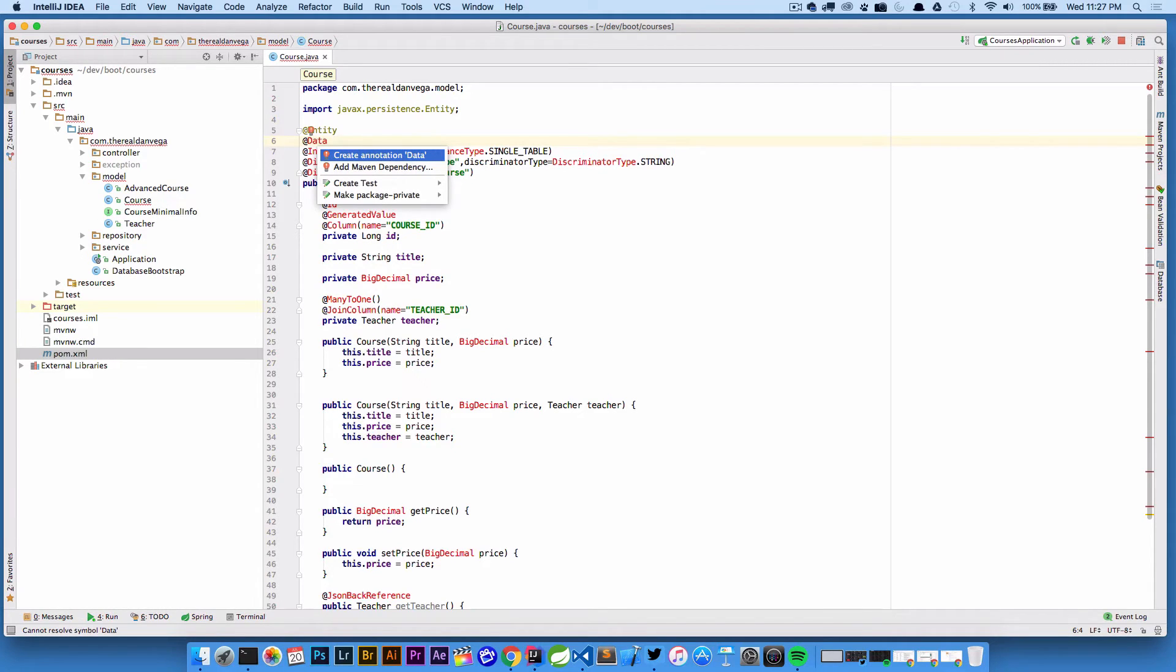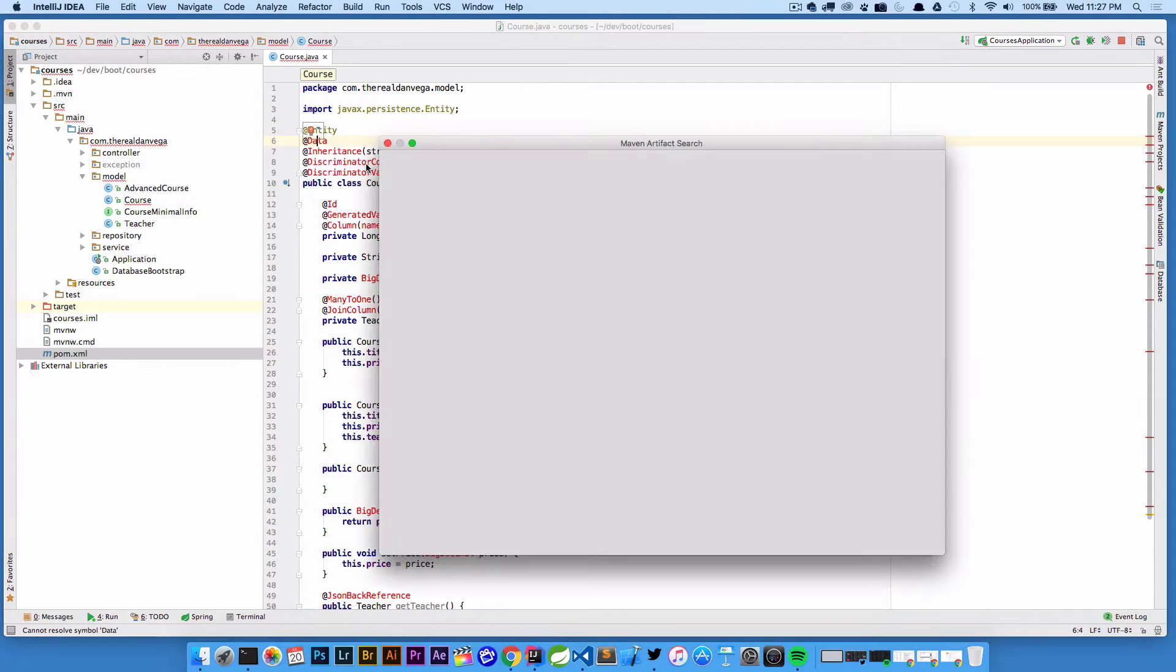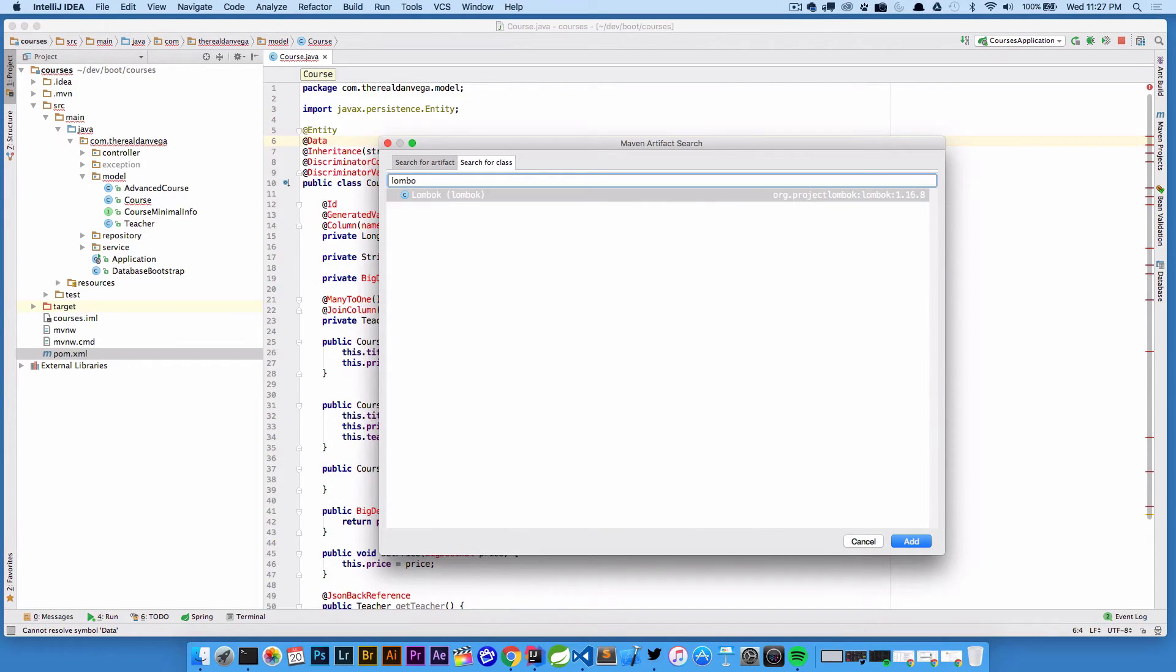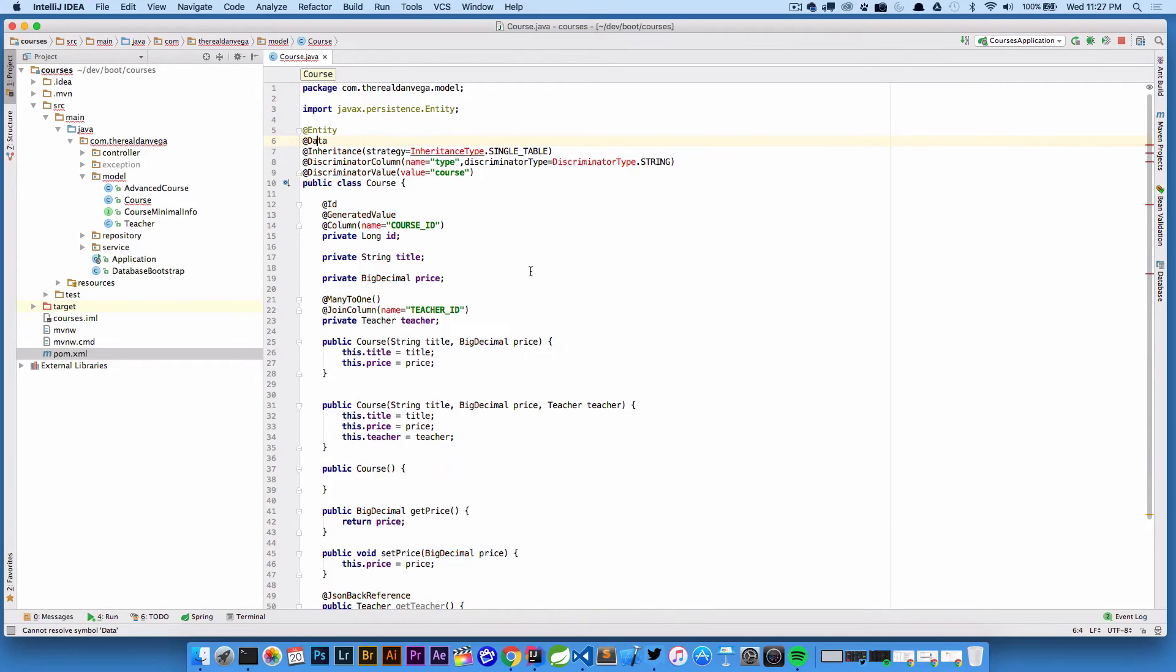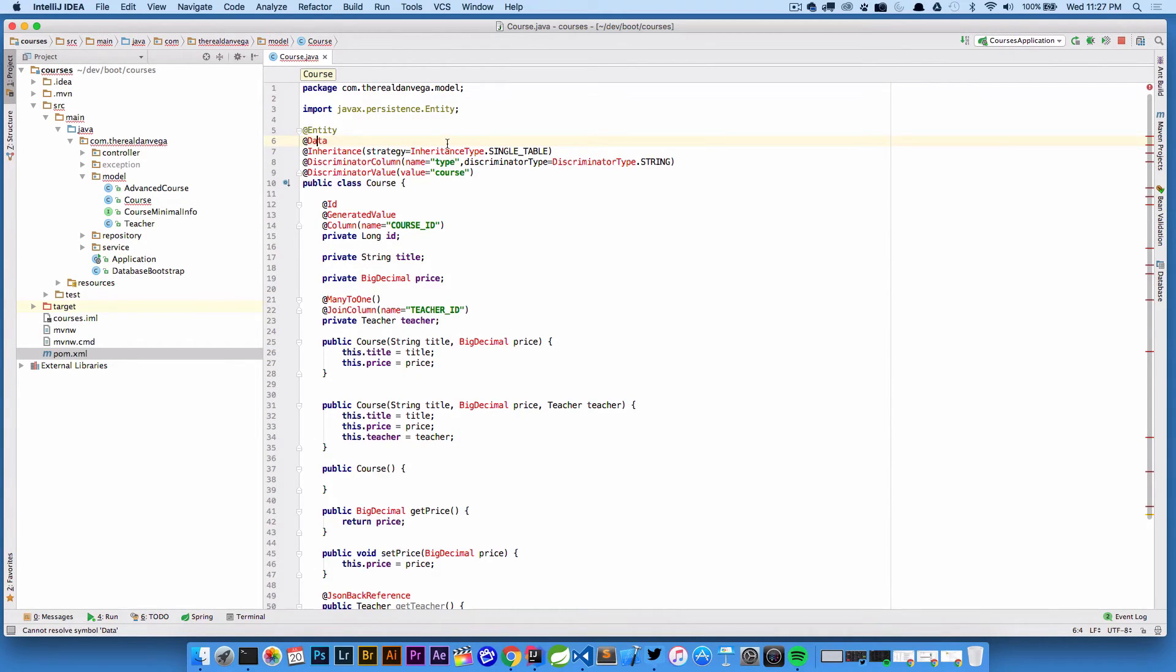We can start doing this one by one. I'm gonna say option enter. In this case we have nothing that we can import but I do know that @Data comes from Project Lombok because I'm a big fan of that project. So what I could say is I can go add Maven dependency and what I want to look for is Project Lombok. I'll go ahead and hit that and now that that's imported, as long as you have the automatic imports on Maven coming in that should go ahead and work.